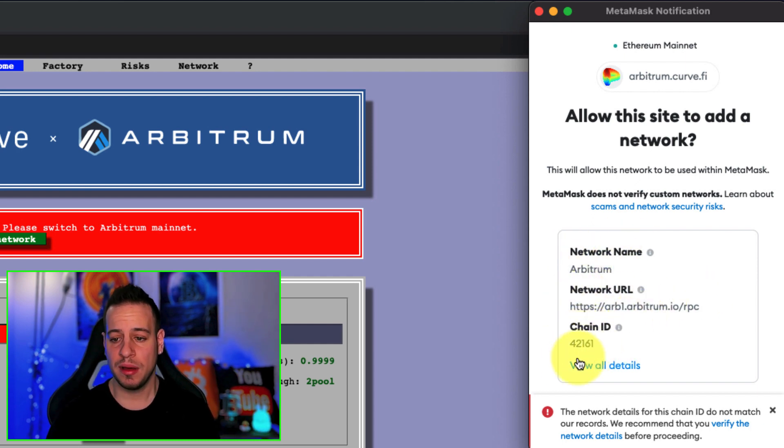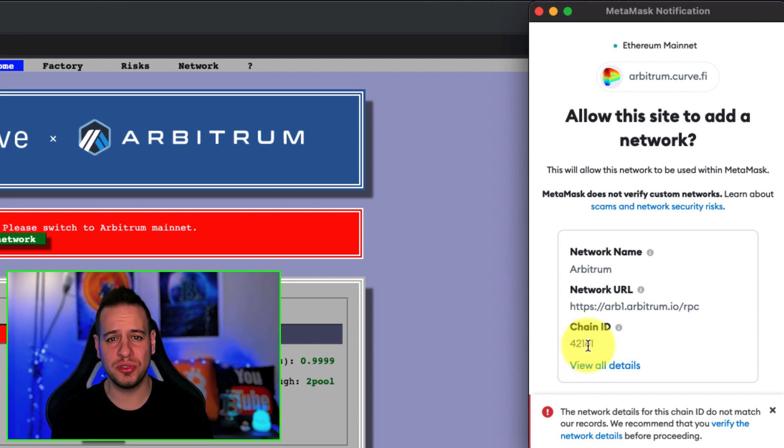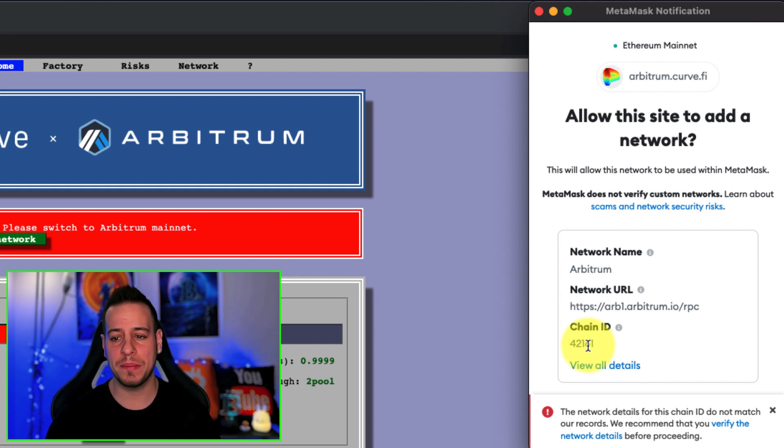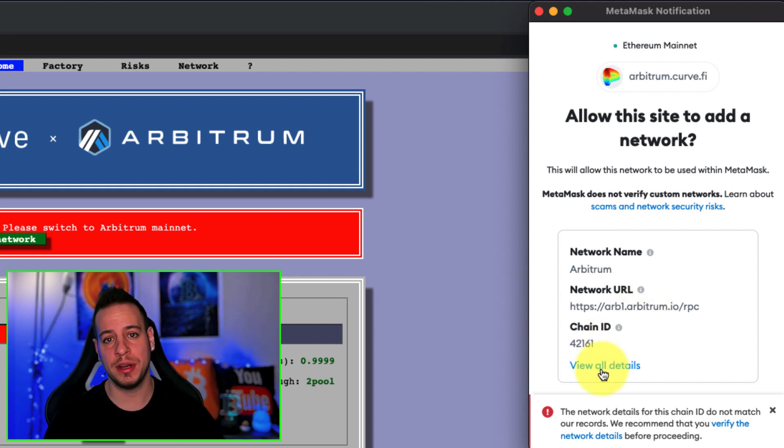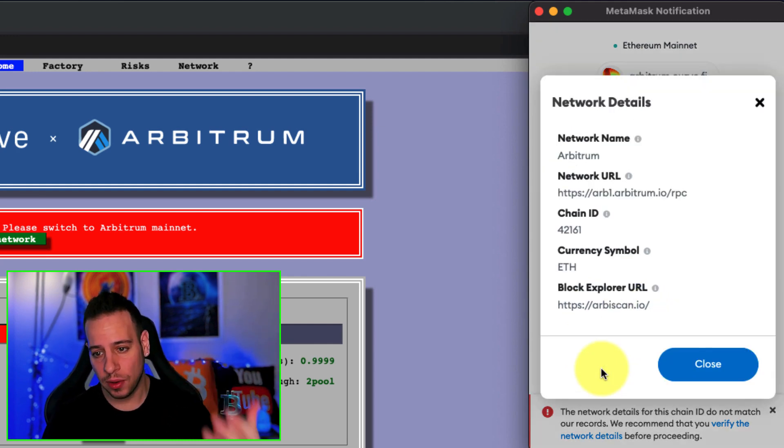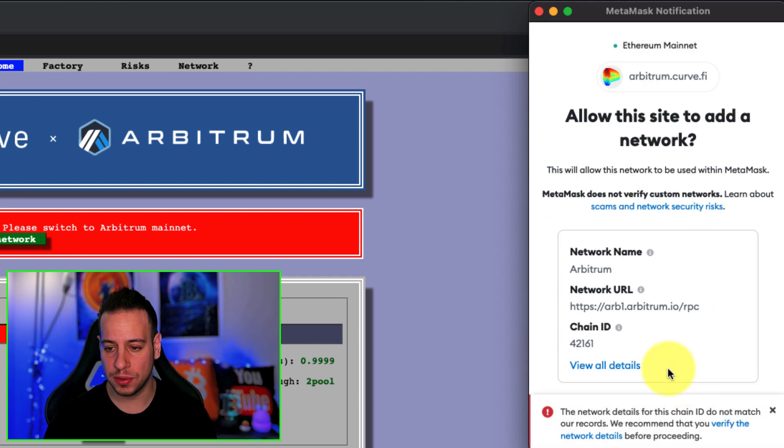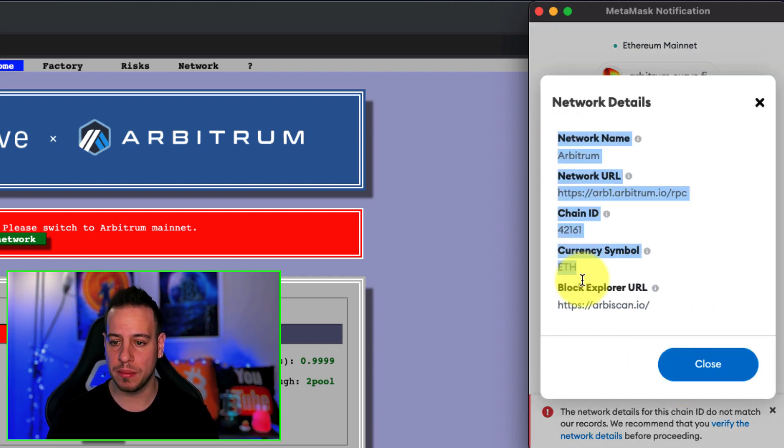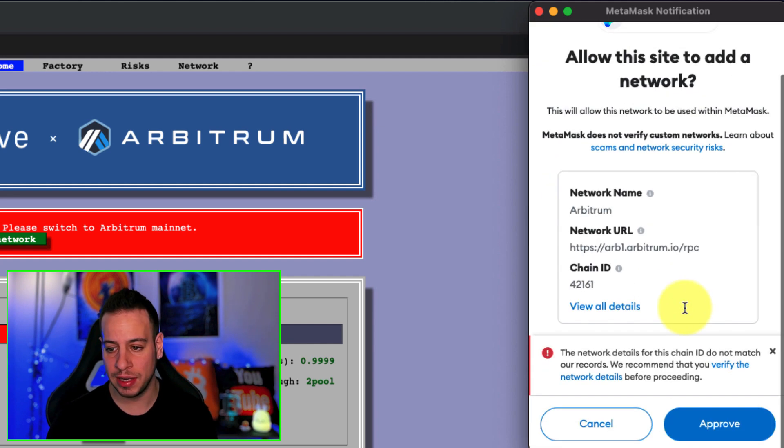So instead of doing it manually, you can just go to curve.finance and it will automatically add the RPC node. This is the easiest way that I found. You can click 'View all details' and you'll see more details about the Arbitrum RPC node URL.